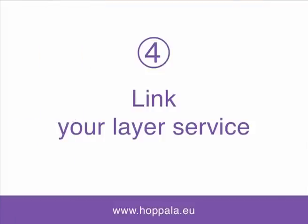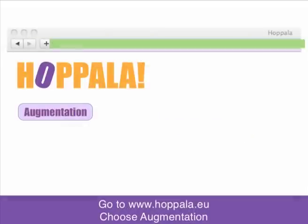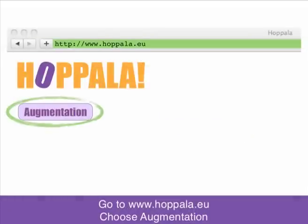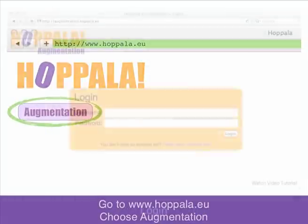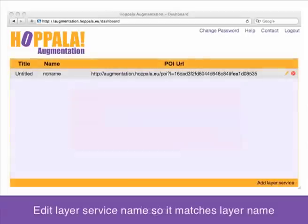Last step, number 4: Link your layer service. Go to www.hopal.eu again and choose Augmentation, then log in. We need to change the name of your layer service so it matches the name of your layer.